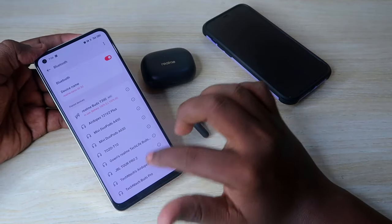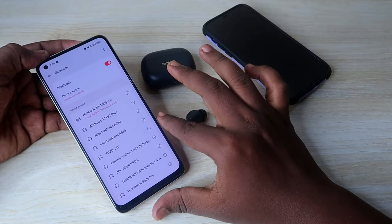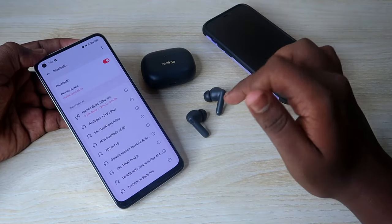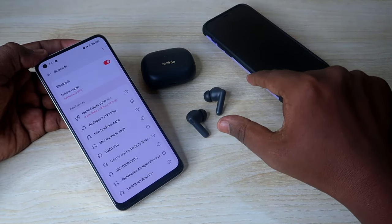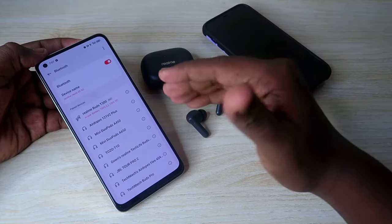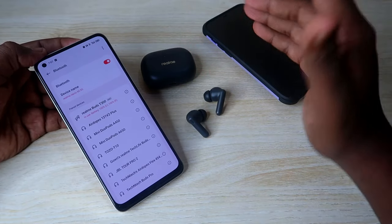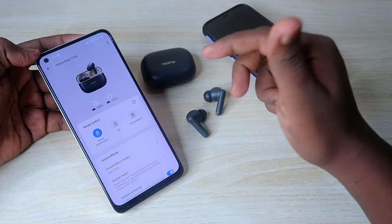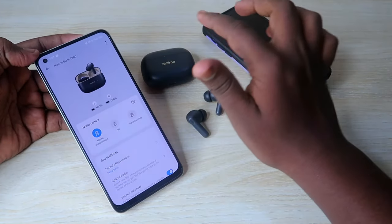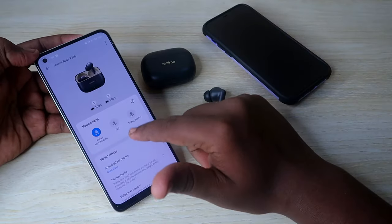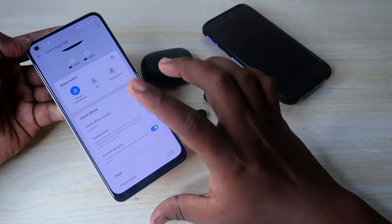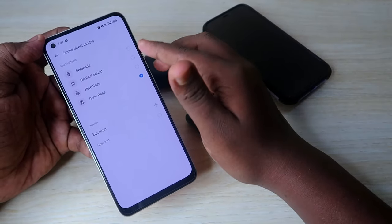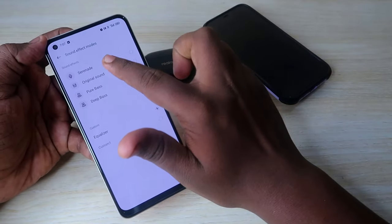Now connect the Realme T300 to the Android phone. Don't unpair the earbuds from the iPhone — just turn off Bluetooth on the iPhone, that's enough. If you face any connection issues, long press on both earbuds for four seconds to enter manual pairing mode. Once connected, install the Realme Link application — it will automatically show the earbuds.